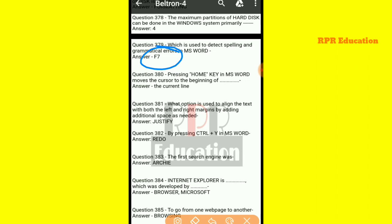And next one: pressing the Home key in MS Word moves the cursor to the beginning of what? After pressing the Home key in MS Word, the cursor moves to the beginning of the current line.